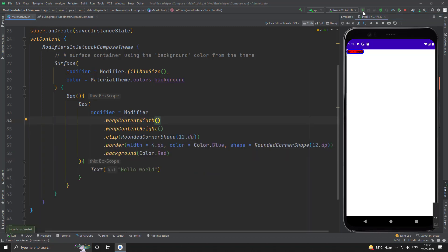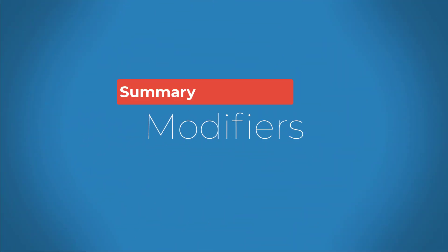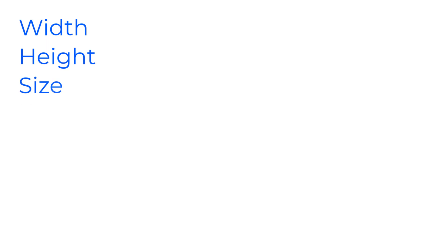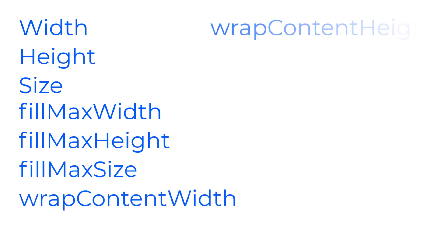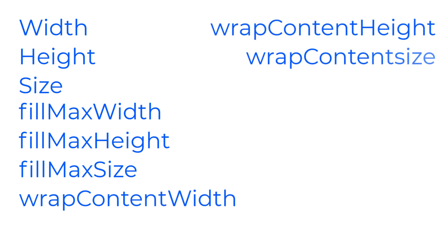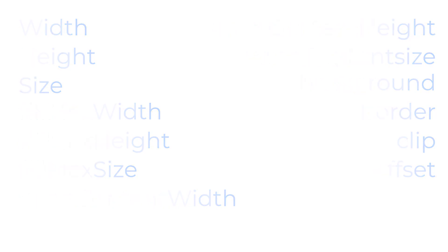So, this way we can use some basic modifiers. Let's summarize what we have learned. The width, height, size, fill max width, fill max height, fill max size, wrap content width, wrap content height, wrap content size, background, border, clip, and offset. So, that's all about a few basic modifiers. Hope this video was helpful for you. Thanks for watching.